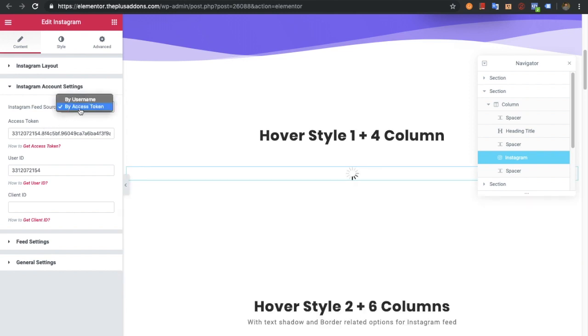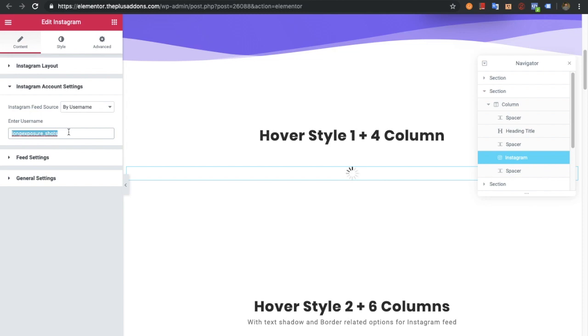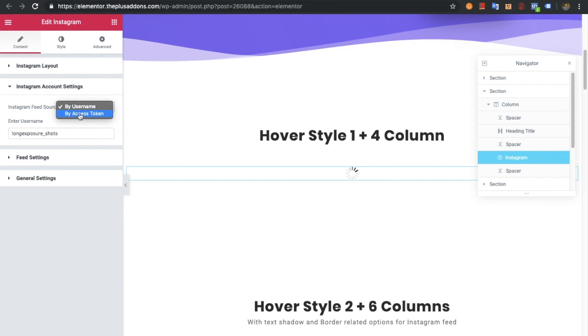If you go with the username, it will get all the images just by username. Instagram will not allow lots of requests using this method. So if you have a valid access token, we prefer to go with that option. If you don't, you can go with by username, but keep in mind Instagram has some limitations on that method.